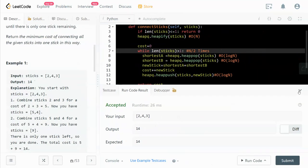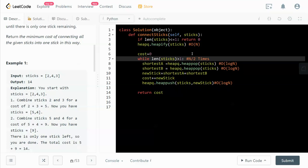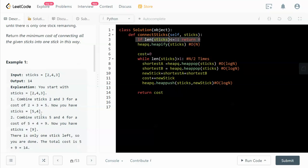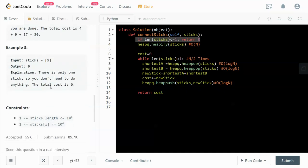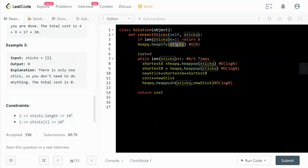The code is pretty simple. The implementation is straightforward as long as we figure out that the heap is the correct data structure to apply here. There's an edge case: if the length of this list is less than or equal to 1, there's no cost to merge any of the sticks, so we return a cost of zero.